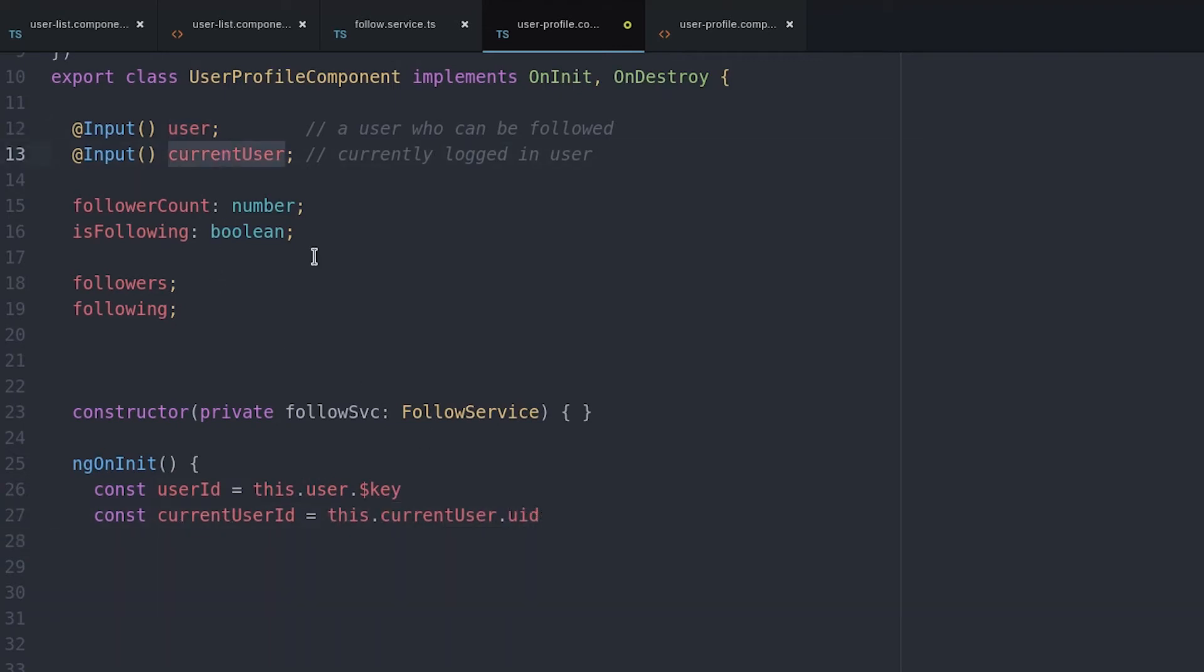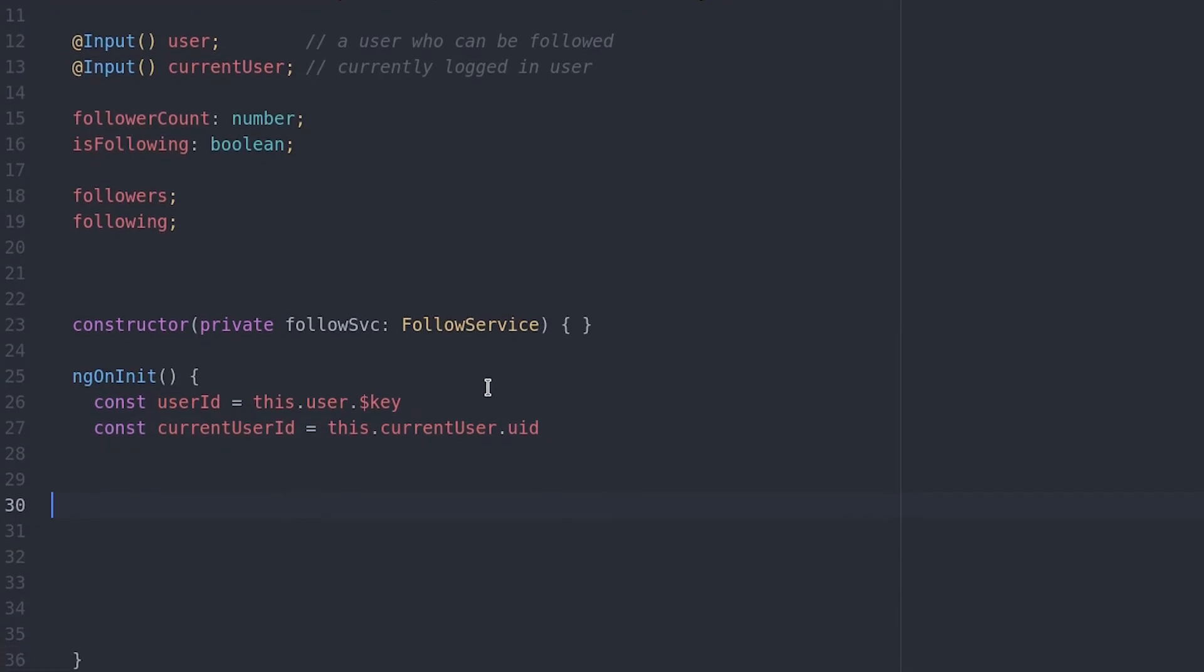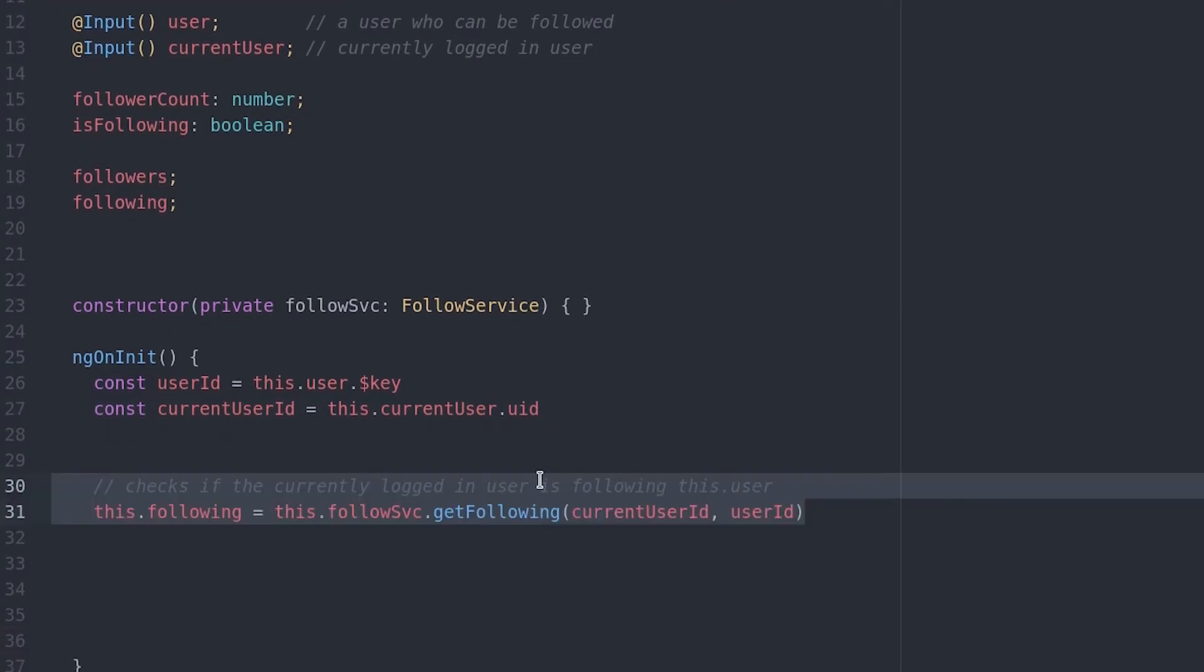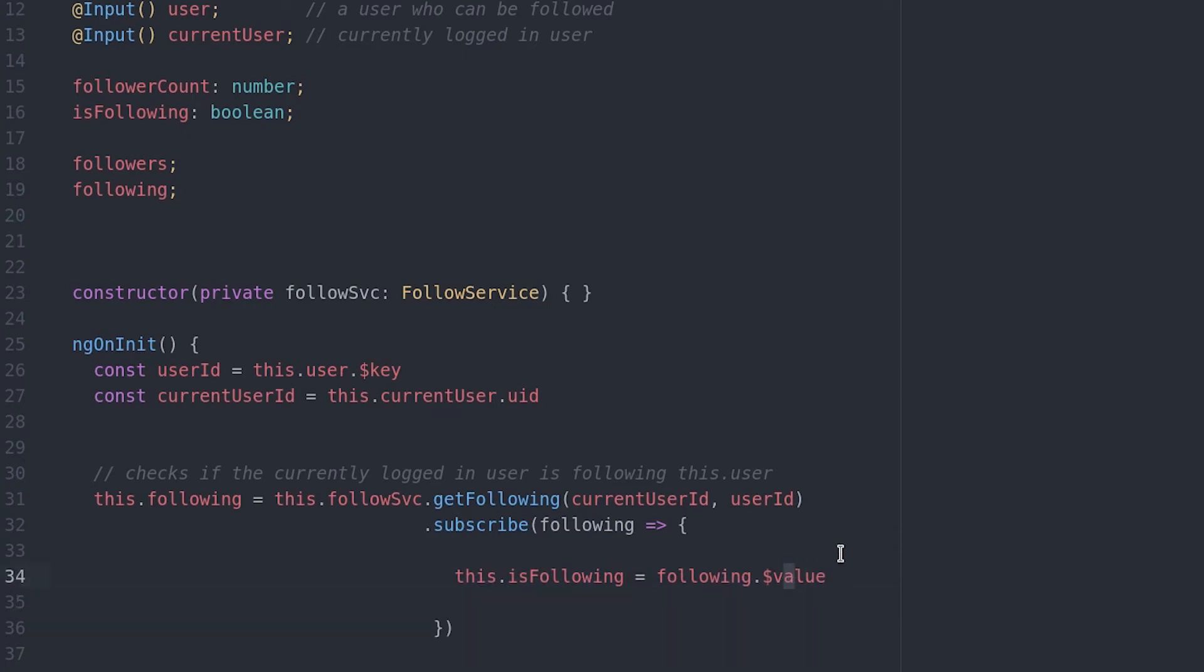First, I set the current user ID and the profile user ID to constants, just to make the code a little more readable. Then we can subscribe to the Firebase object observable we defined in the service to see if the current user is following the user in this profile. It'll emit a true value if the current user is following this user. And if not, it'll just emit null.